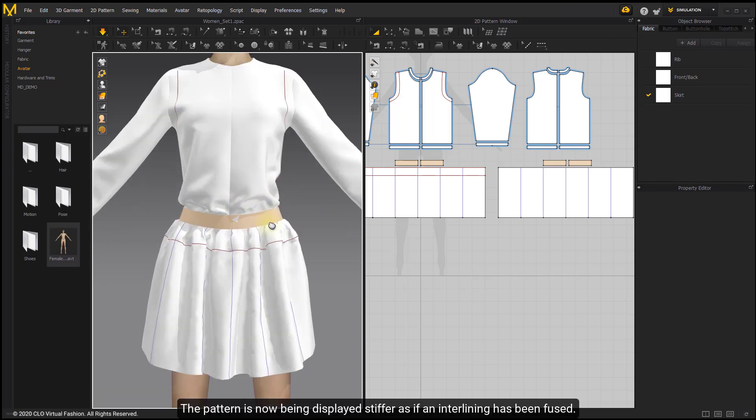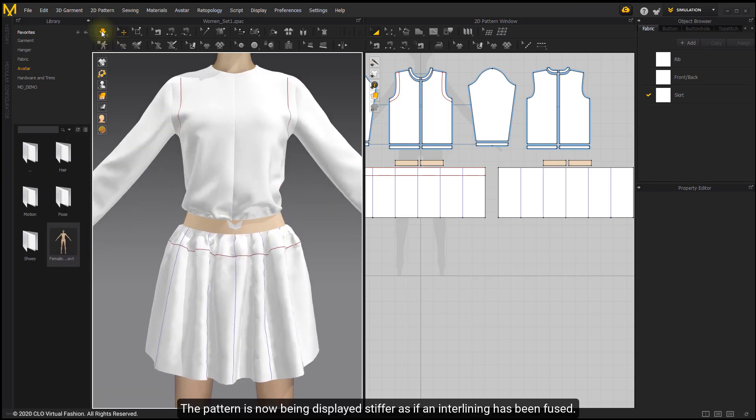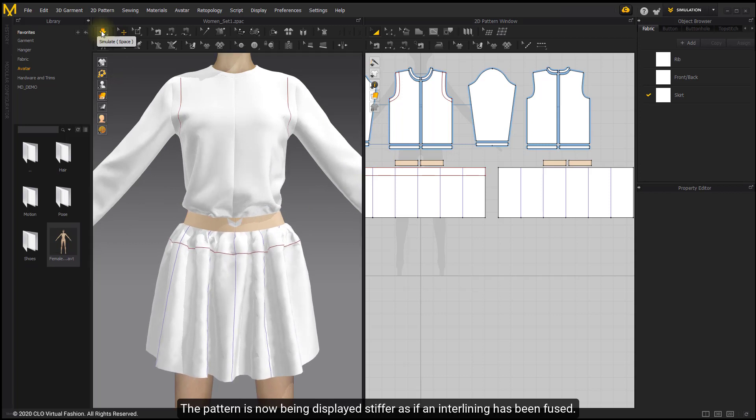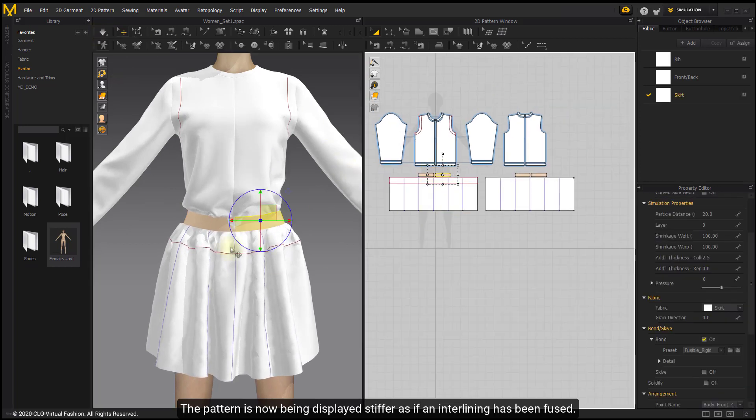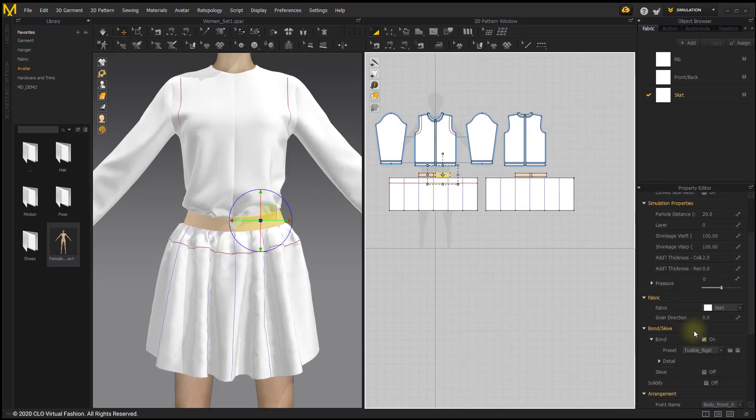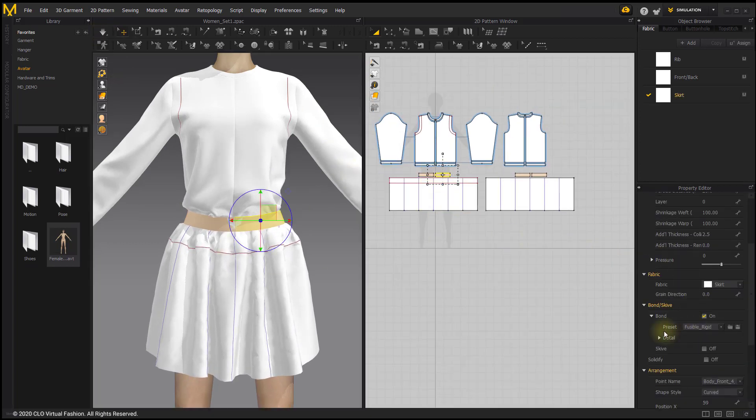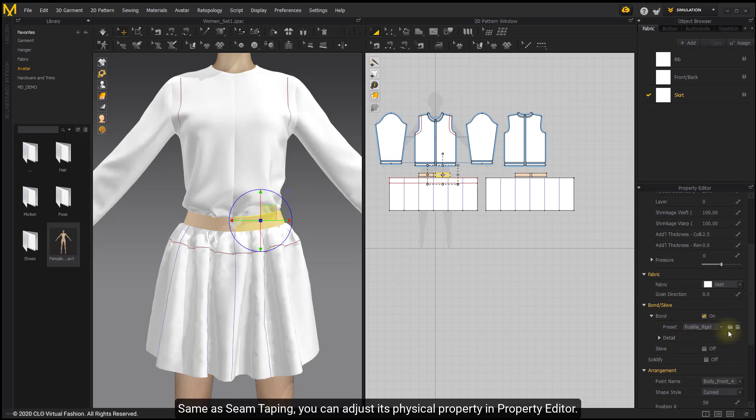The pattern is now being displayed stiffer, as if an interlining has been fused. Same as seam taping, you can adjust its physical property in Property Editor.